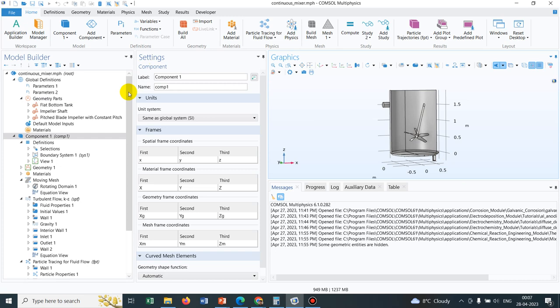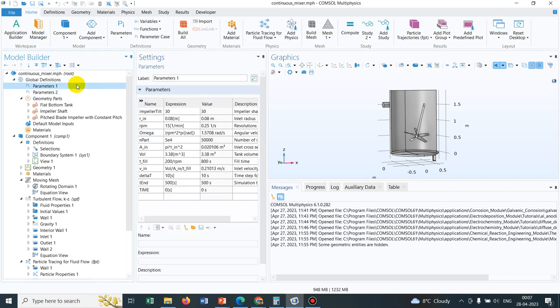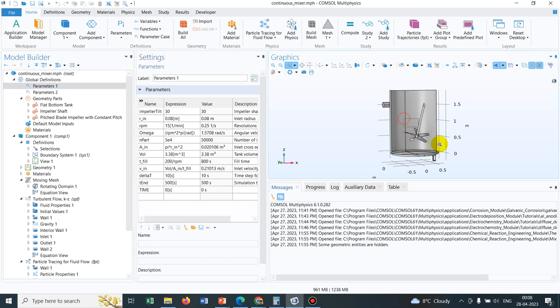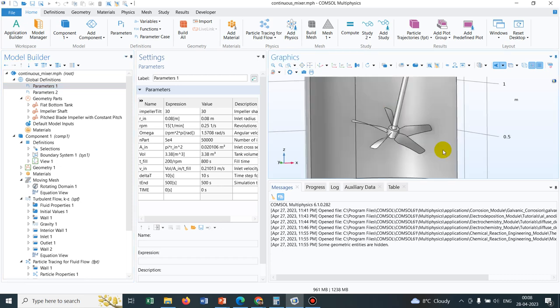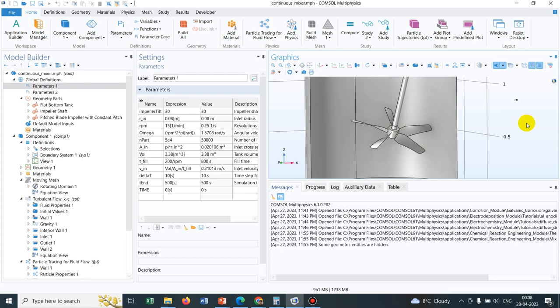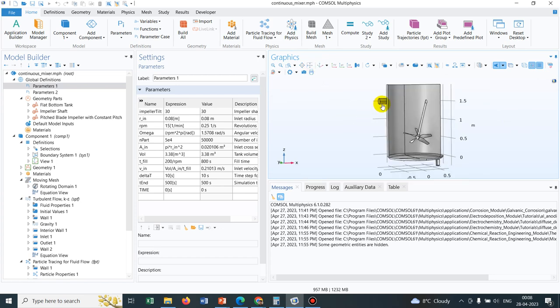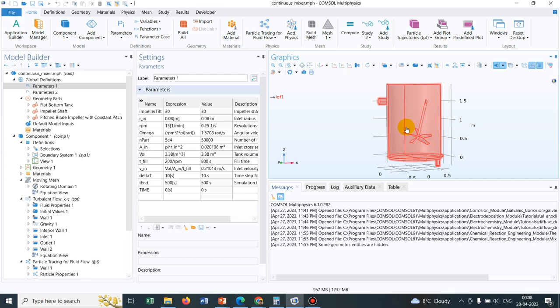So if you just see initially what they have done, they have enlisted the geometric parameters because if you zoom it here, there are multiple geometric parameters needed to create this geometry. So they have created an impeller, they have created a vessel and with two cylinders, they have created inlet and outlet.